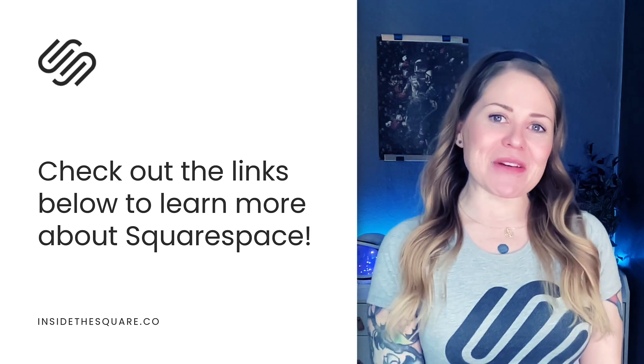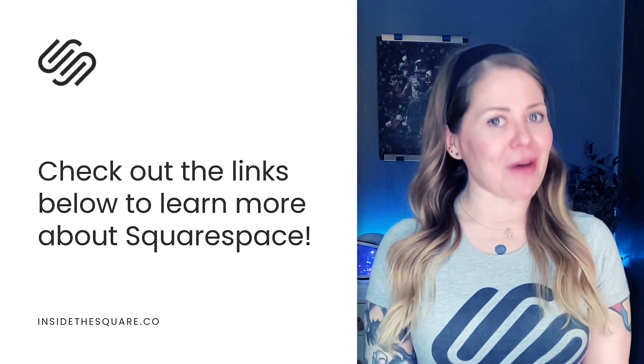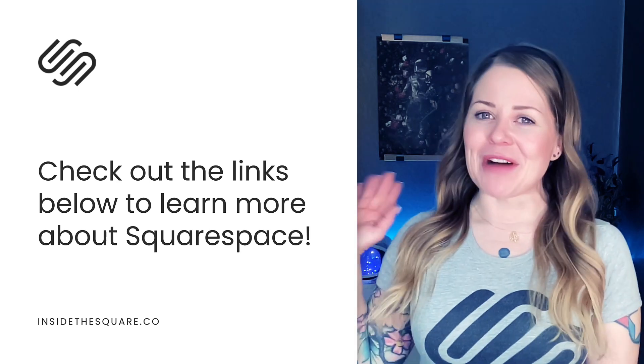Thank you so much for watching this tutorial and most importantly, have fun with your Squarespace website. Bye for now.